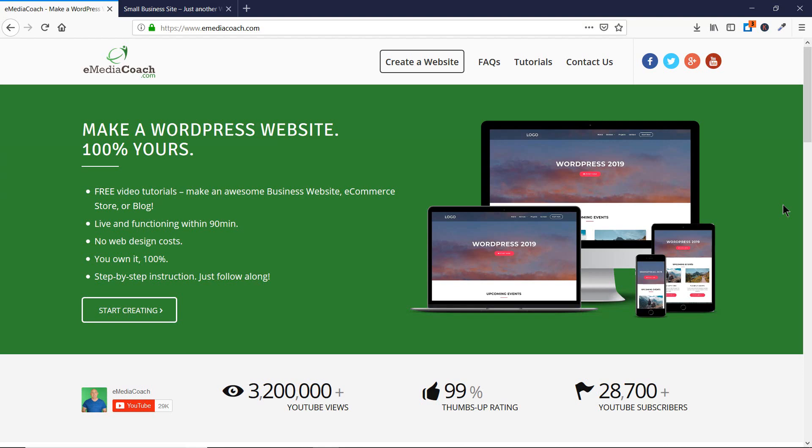Welcome to eMediaCoach. I am your expert instructor for the Astra Pro theme and in today's video I am going to talk to you about the spacing feature of the Astra Pro module.